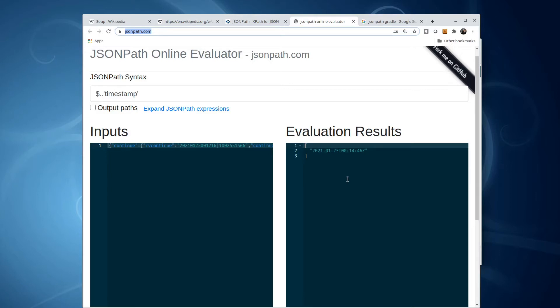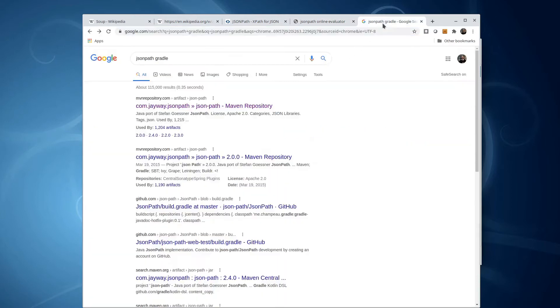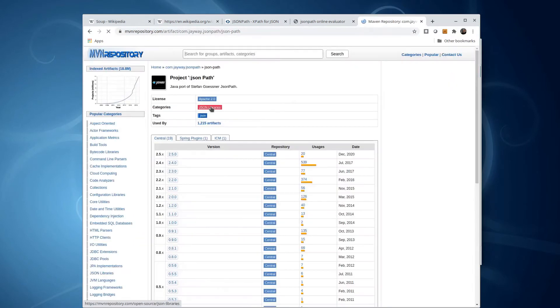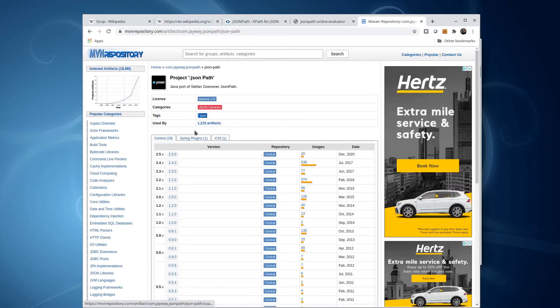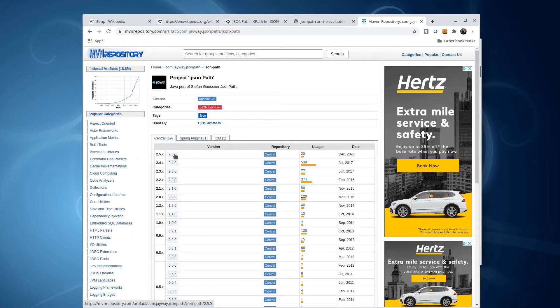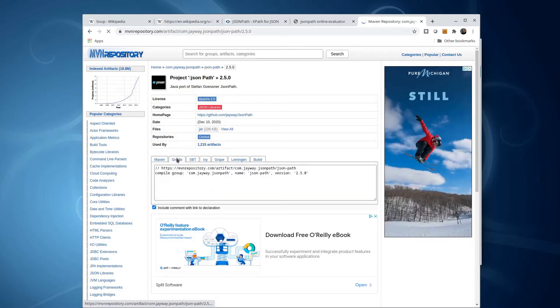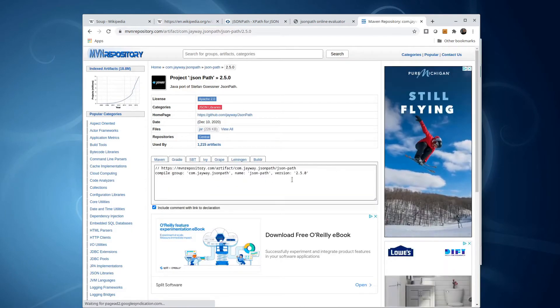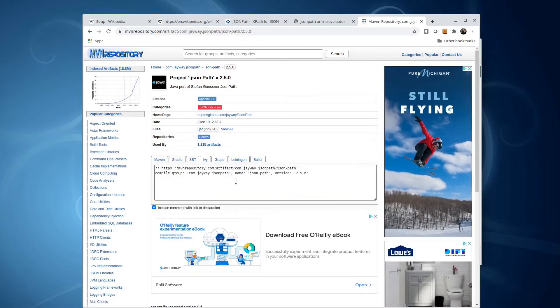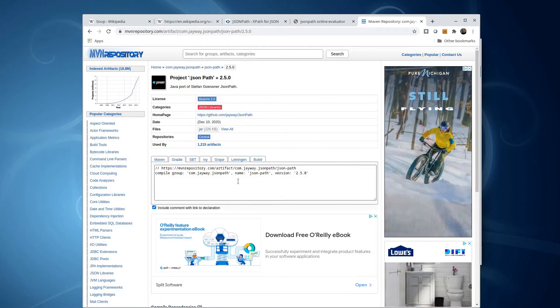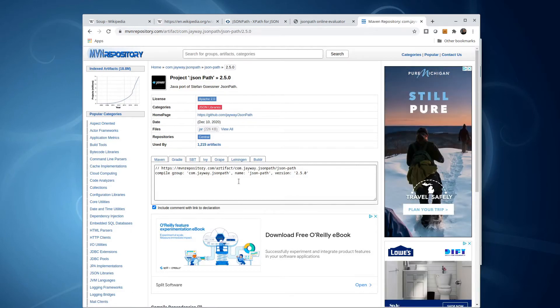Now if I want to incorporate that into my Gradle project, I need to load the dependency. A simple Google search for JSONPath Gradle takes me here. I can find the latest version of the library. Click on Gradle, and see exactly what dependency I need to add.